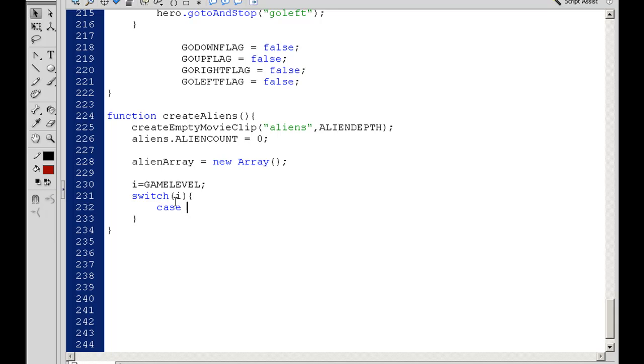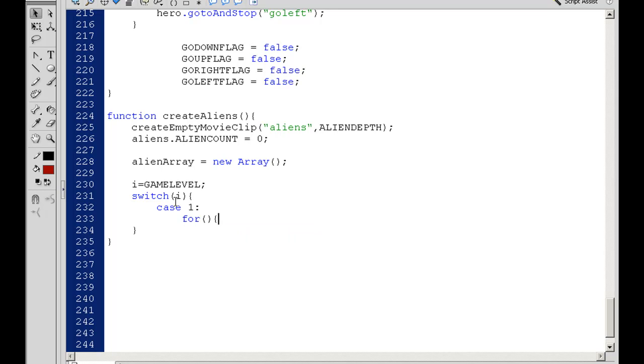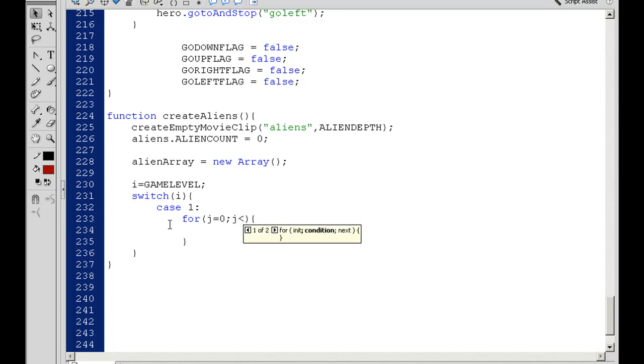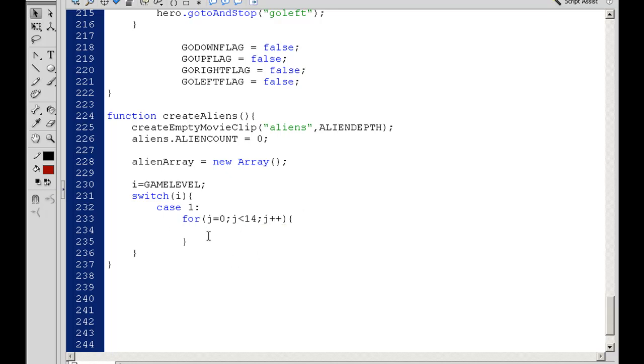So first case, if the case equals one, which it does in this case, then we'll run our for loop. So here comes a for loop. In our for loop, since I used i for the gameLevel, I'm going to switch to j. I'll say j equals zero, and then as long as j is less than 14—14 aliens—I'll increment j by one. So j will go up by one in this loop.